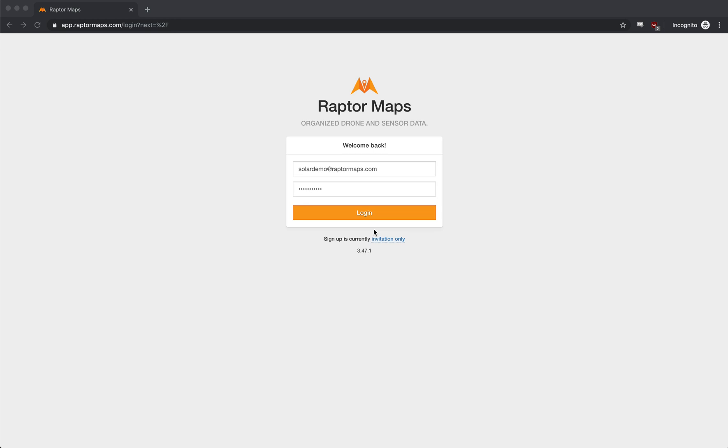Hi everyone, it's Nikhil here from Raptor Maps. I'm going to show you how we actually verify our data in the field.